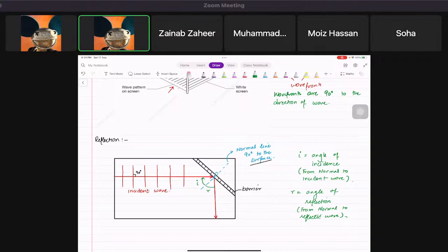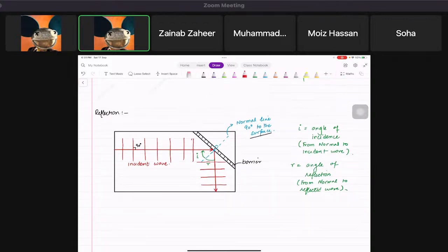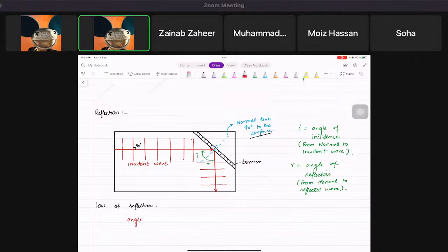Then you make the wave fronts on the reflected side, just as they were before. You can draw several. The most important law of reflection is that angle i is always equal to angle r.